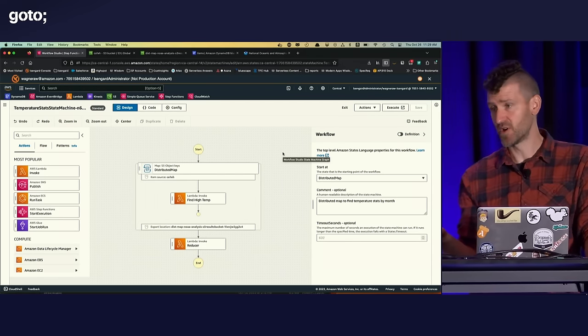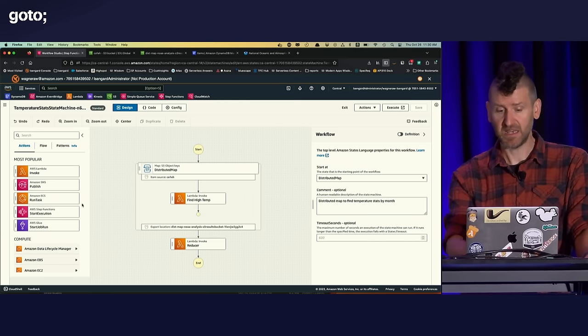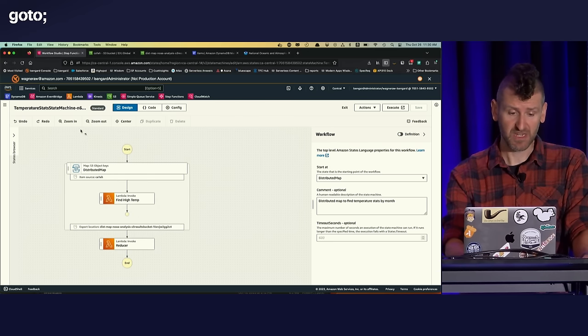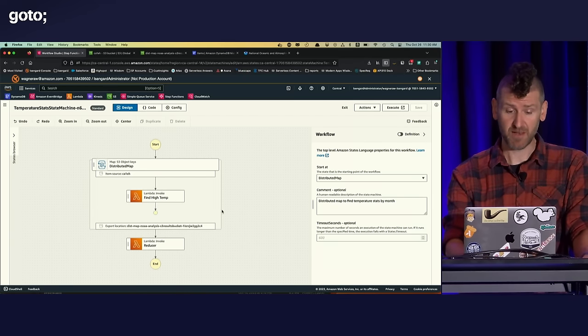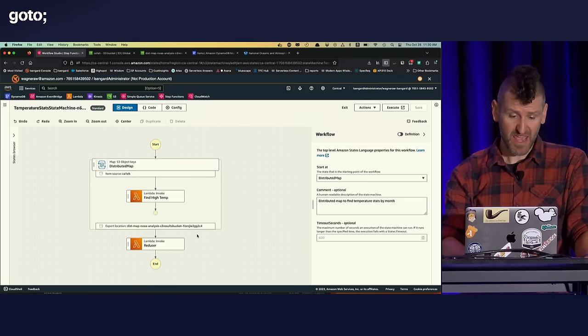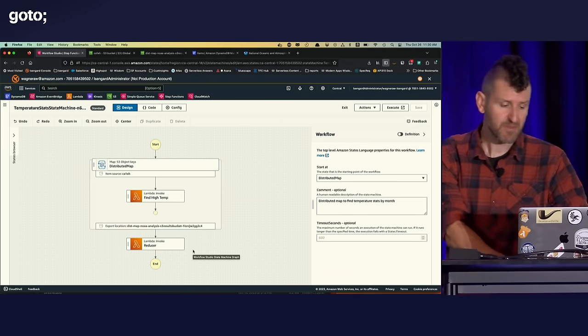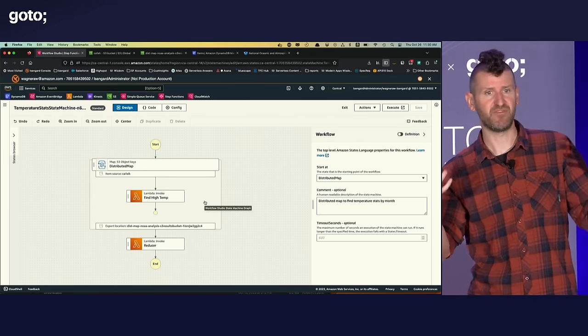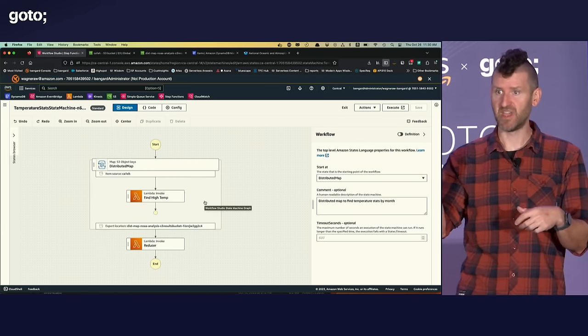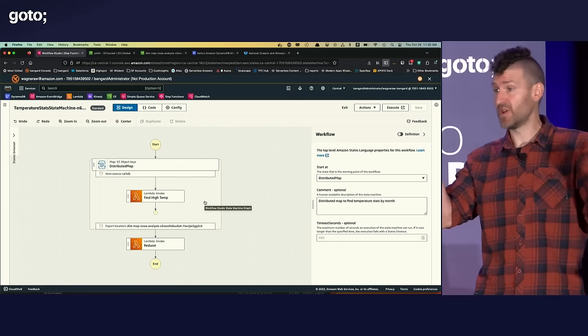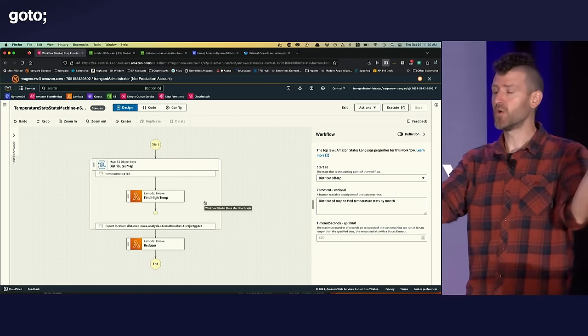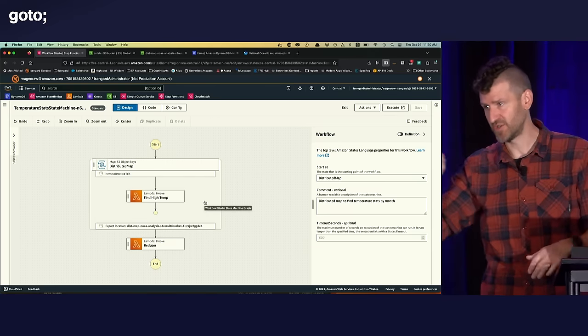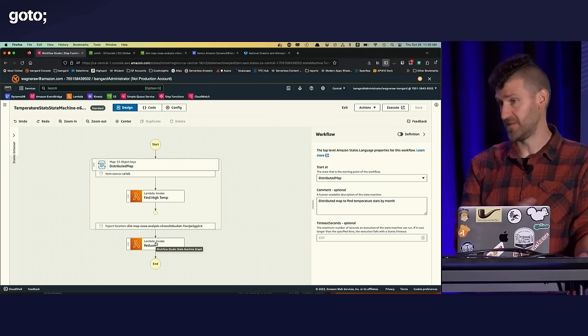This is that visual workflow builder that you saw earlier. So you can drag and drop different states in here to create your state machines. So in this case, it's a fairly straightforward state machine. We have our distributed map here where we're going to process through all those 500,000 files. And then we have this Lambda function at the end that we call a reducer. So if you think about each individual Lambda function that's going to process a subset of those 500,000 files, it's going to find lots of local maximums, right? So it's looking at 50 weather stations and saying, oh, out of these weather stations for each month, this was the high temperature. But we're going to get lots of those and we need to correlate them at the end and say, okay, this was actually the highest temperature of the whole world and then write them to DynamoDB. And so that's what that reducer function is going to do.